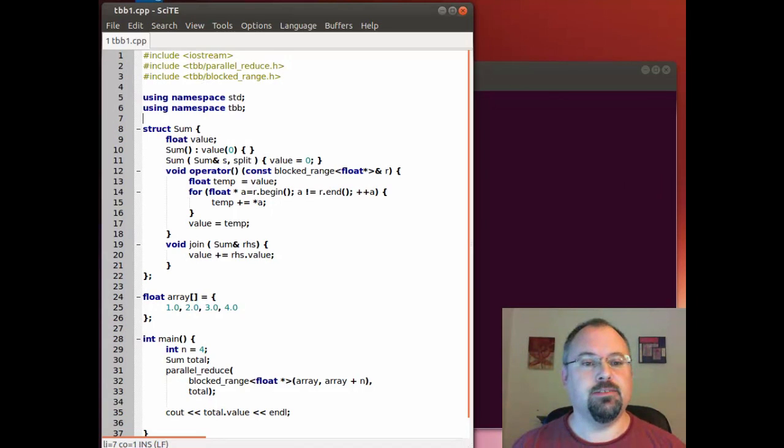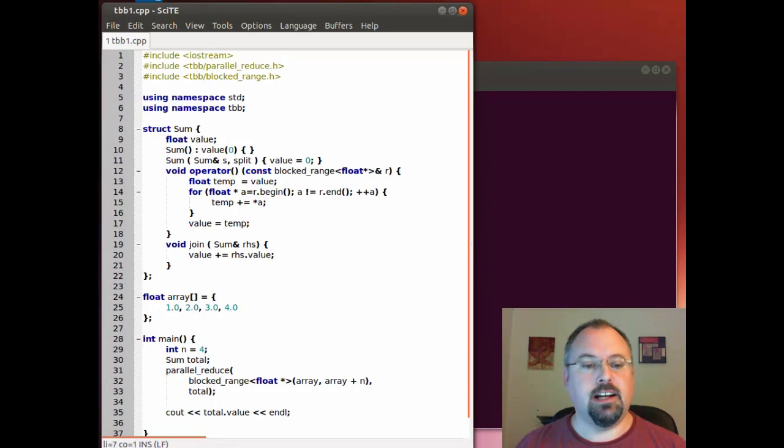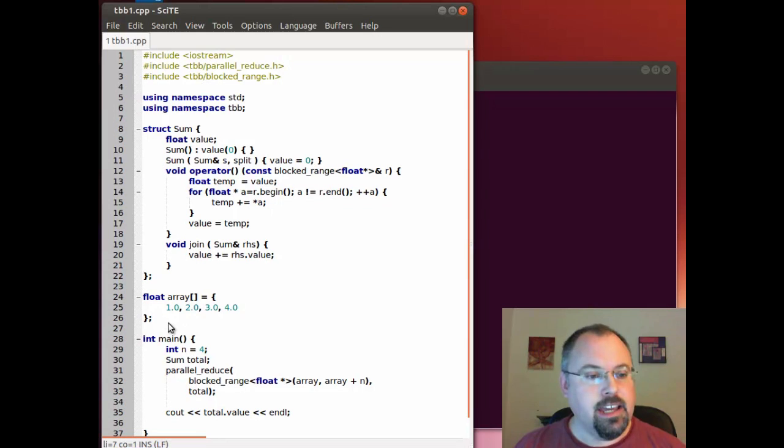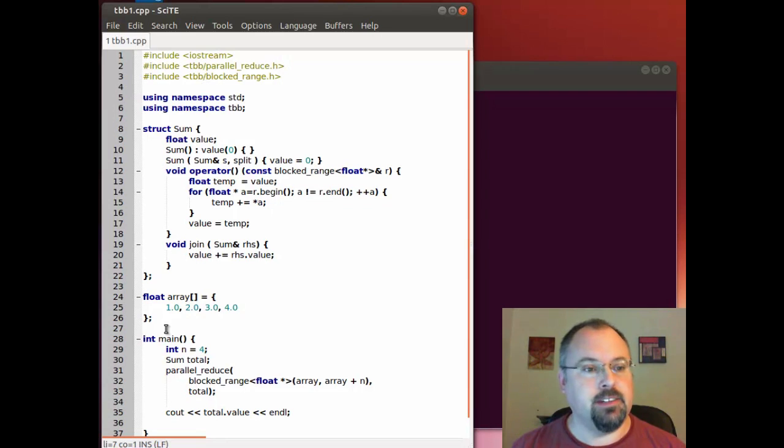Hi, I'm Jeff Cogswell and today we're going to talk about how to use lambda functions with threading building blocks. I have here some code that actually came out of the threading building blocks reference manual.